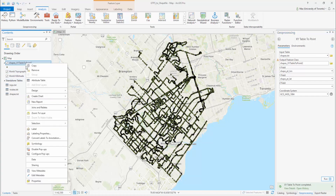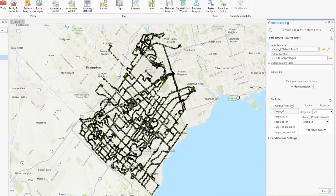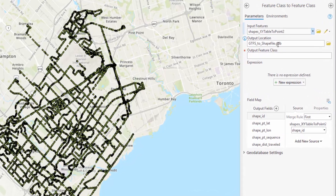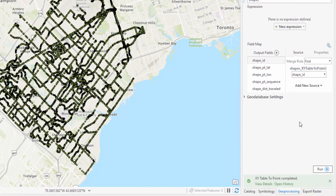Right-click on this layer and hover over Data, then select Export Features. Name your new shapefile Shapes and select Run.